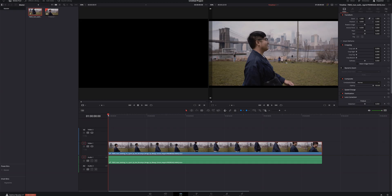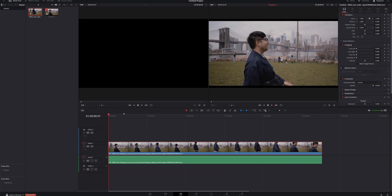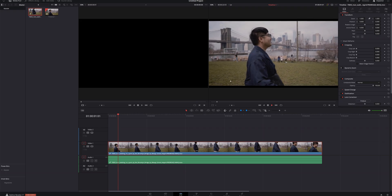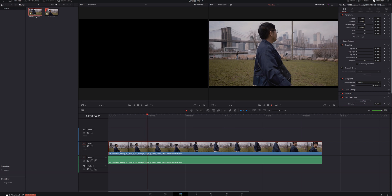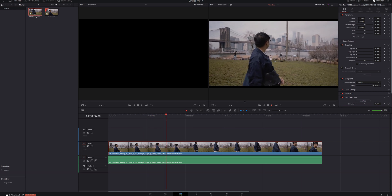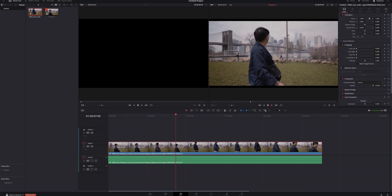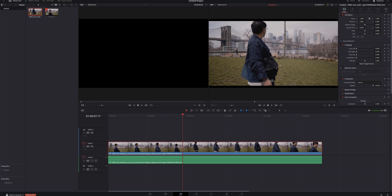Let's just get into DaVinci Resolve. I've got a clip lined up here and ready to go. This is a clip that I snagged off of ArtGrid, which is where I get all of my stock footage from — if you're interested in checking them out, they are linked below. Let's go ahead and play this clip. It's pretty simple, just a guy walking in a park in New York.